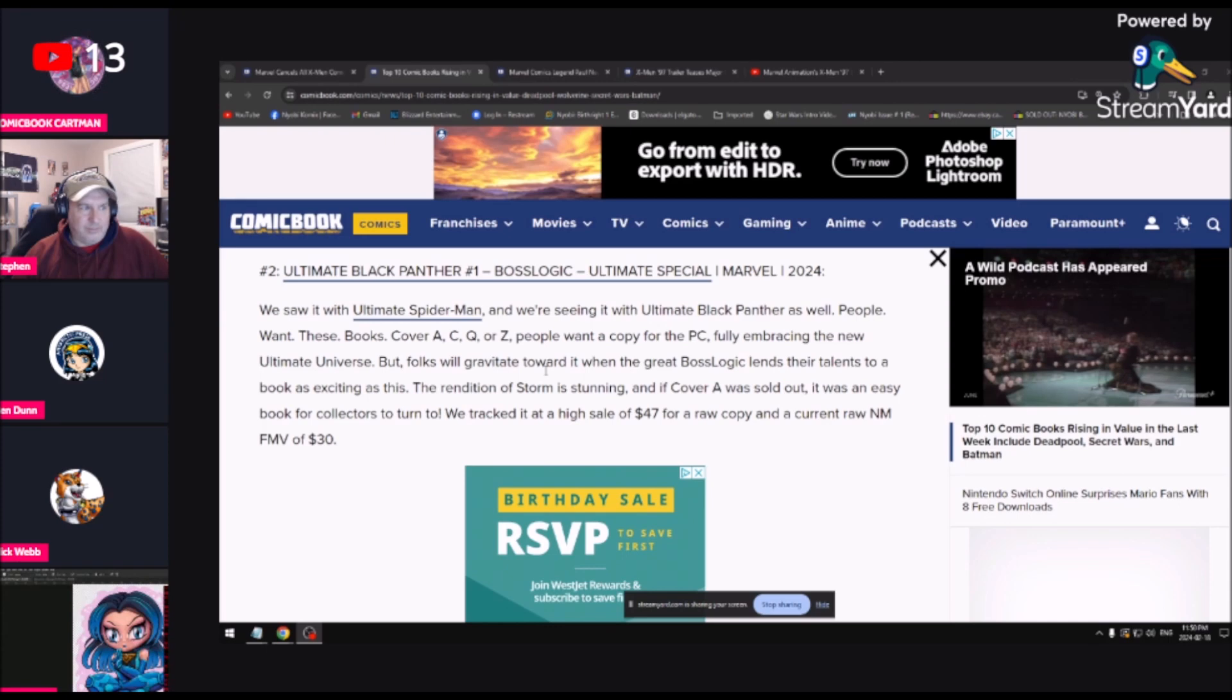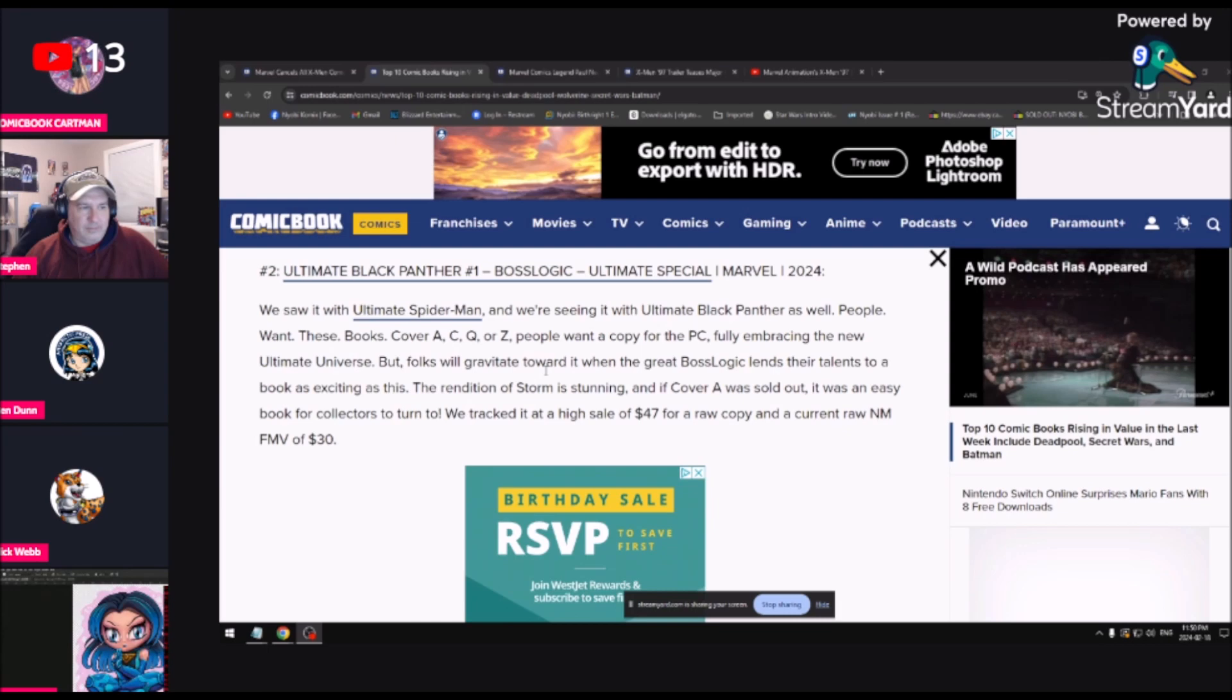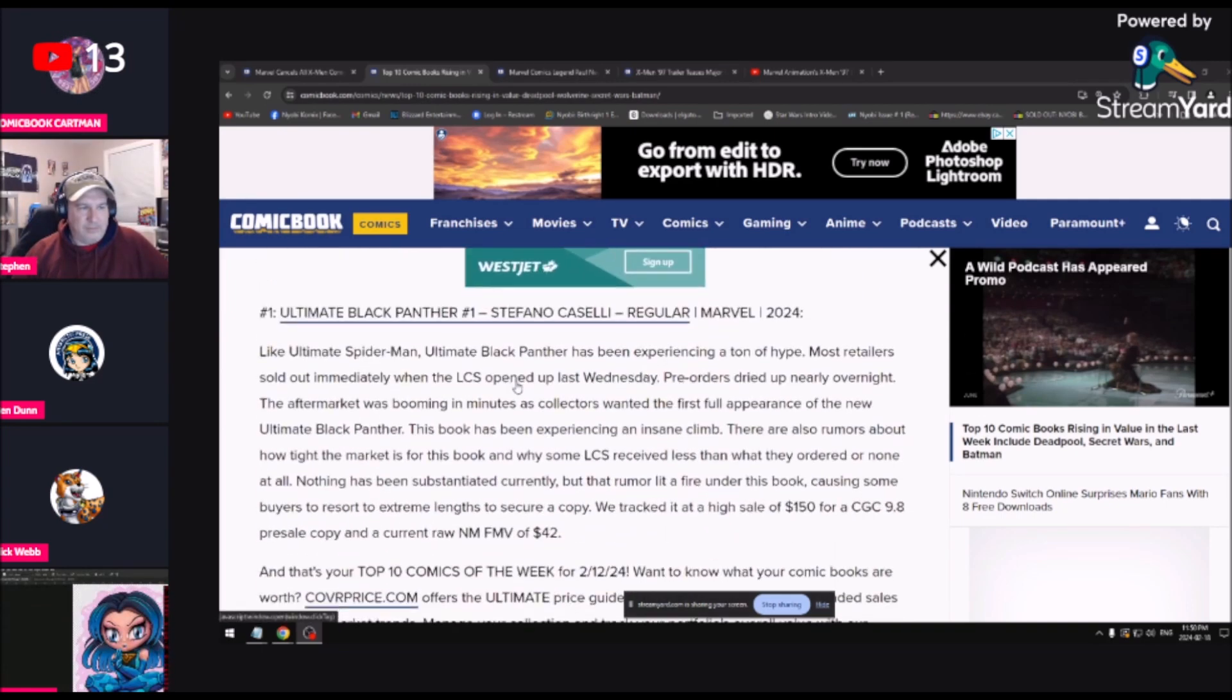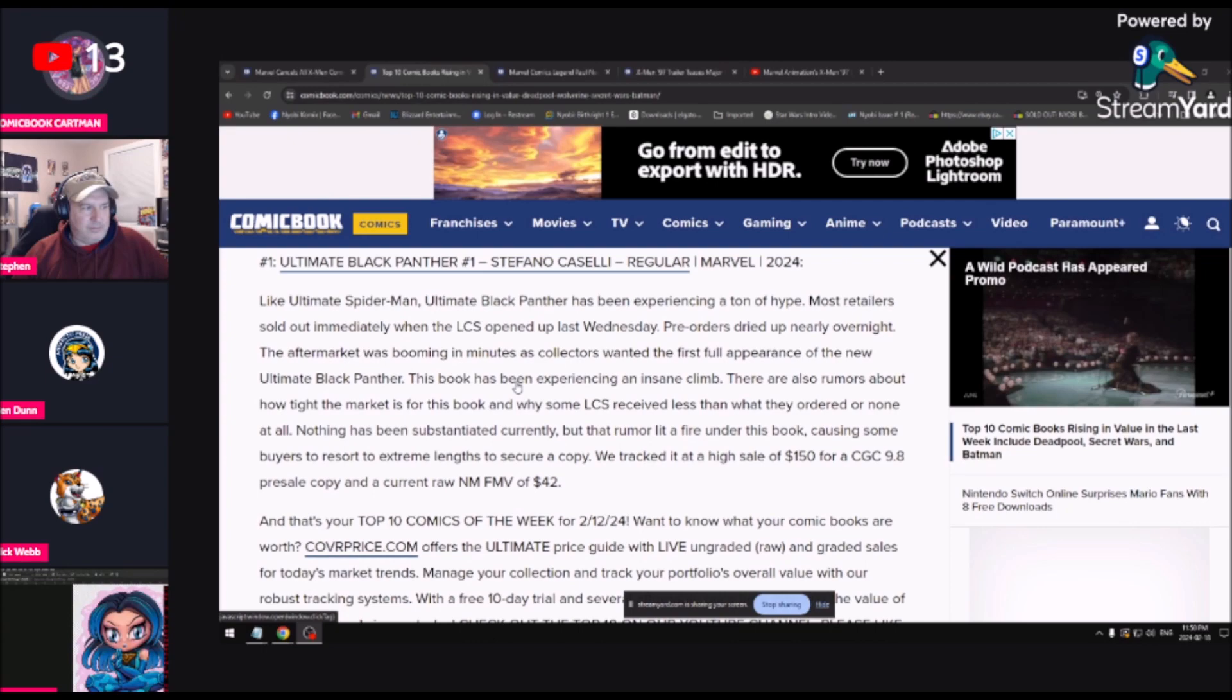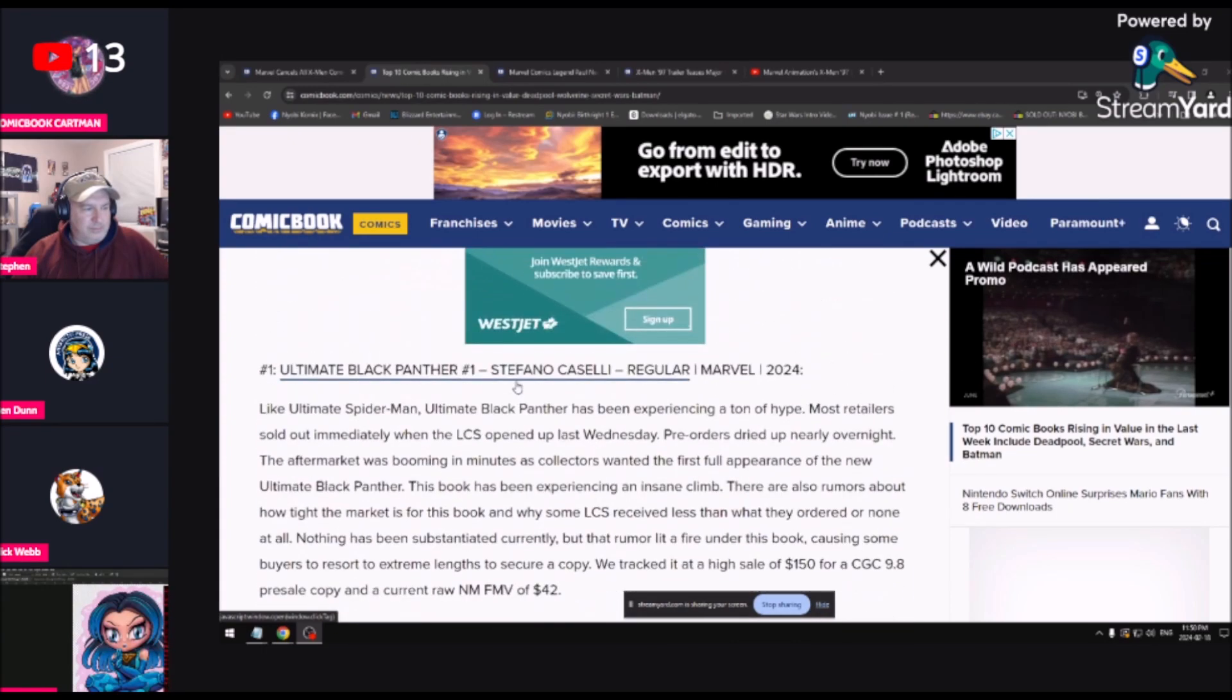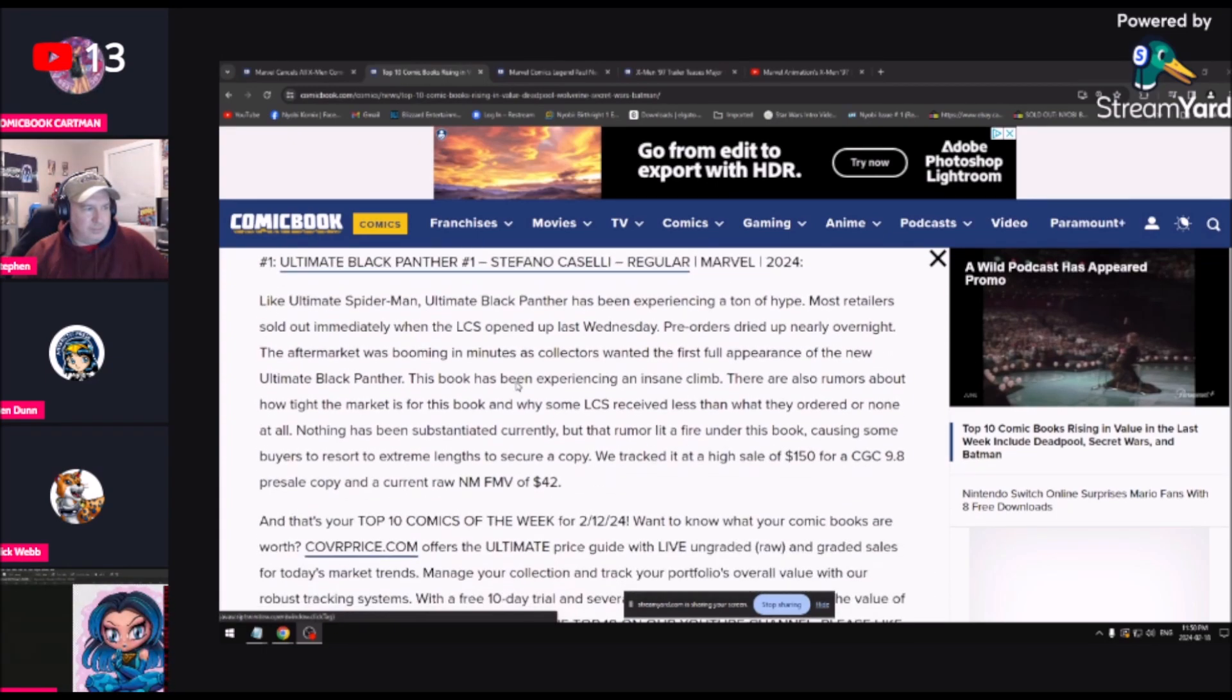Coming in at number two, Ultimate Black Panther number one. We saw it with Ultimate Spider-Man, we're seeing it with Ultimate Black Panther as well. People want these books, dot by dot by dot, cover A, C, Q, or Z. People want a copy for their personal collection, fully embracing the new Ultimate Universe. Folks will gravitate when Boss Logic lends their talents to a book as exciting as this. The rendition of Storm is stunning.